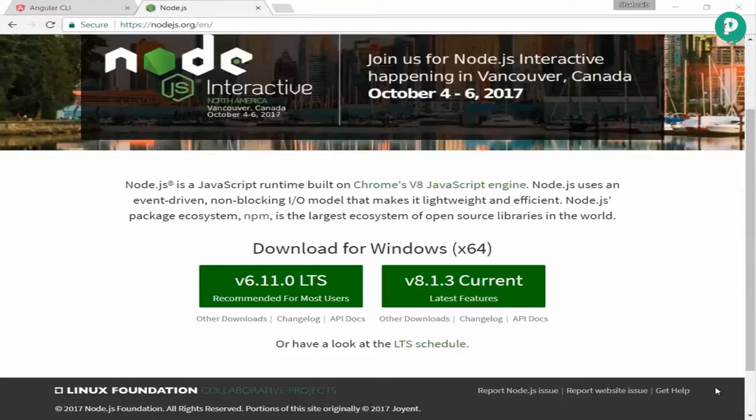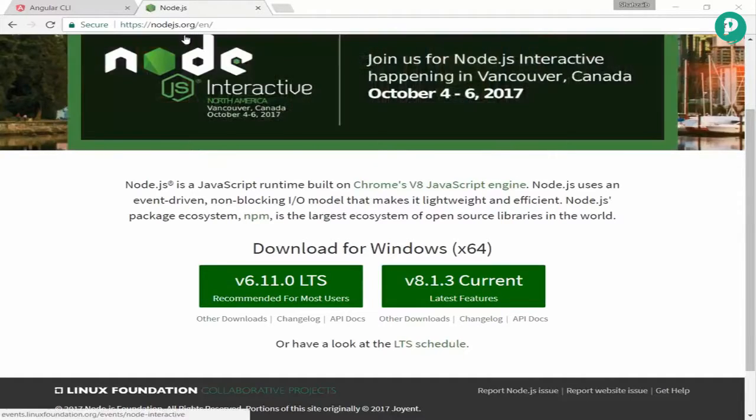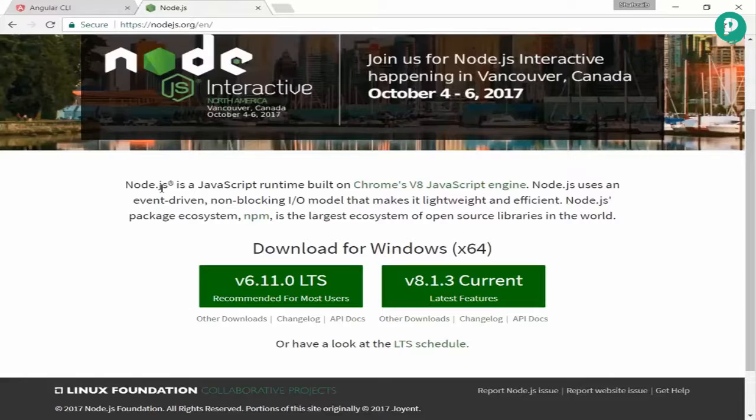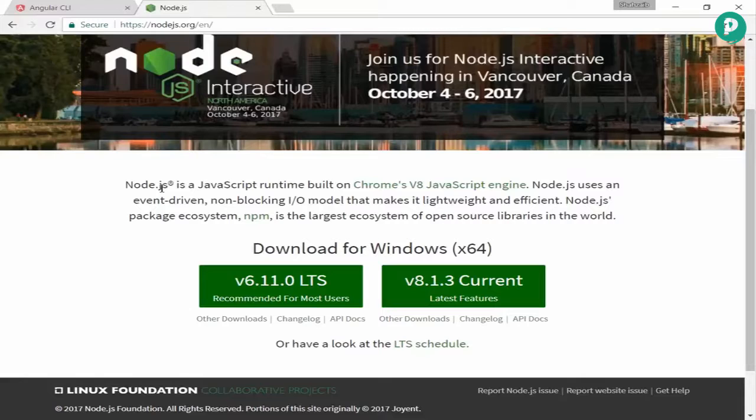Welcome back everybody. Here we can see this is node.js.org, the main website of node.js. Node.js is a JavaScript runtime built on Chrome's V8 JavaScript engine. We don't want to learn about node.js for now because we're working on Angular 4, but I want to teach you how to install this.